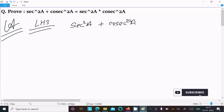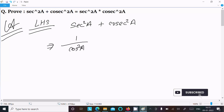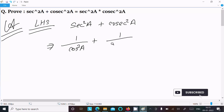We can easily achieve the output if we convert sec and cosec into sin and cos form. So sec²A we can write as 1/cos²A, and cosec²A we can write as 1/sin²A.